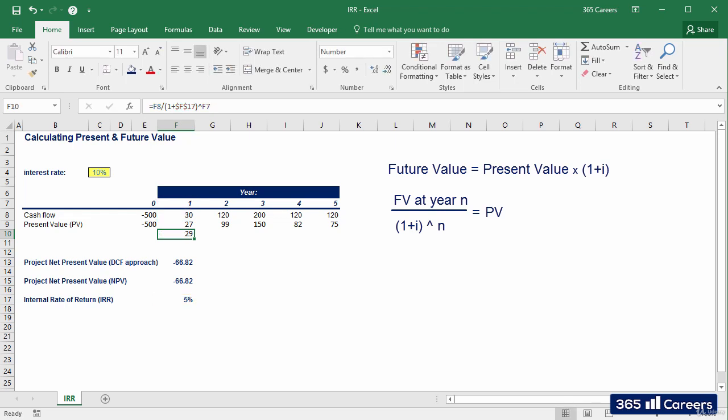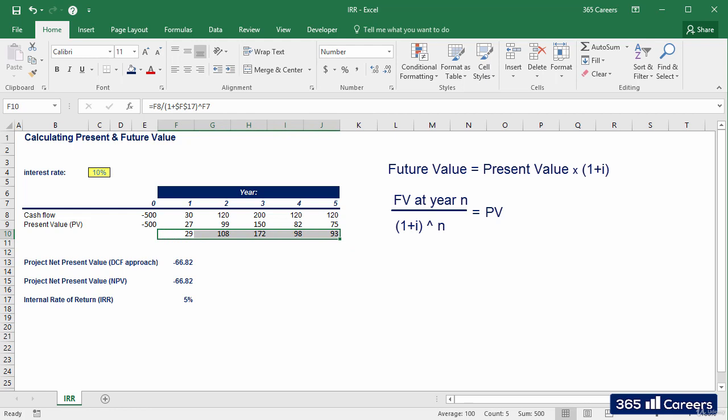Good. I will paste the formula to the right. Wonderful. I told you, it adds up to 500.